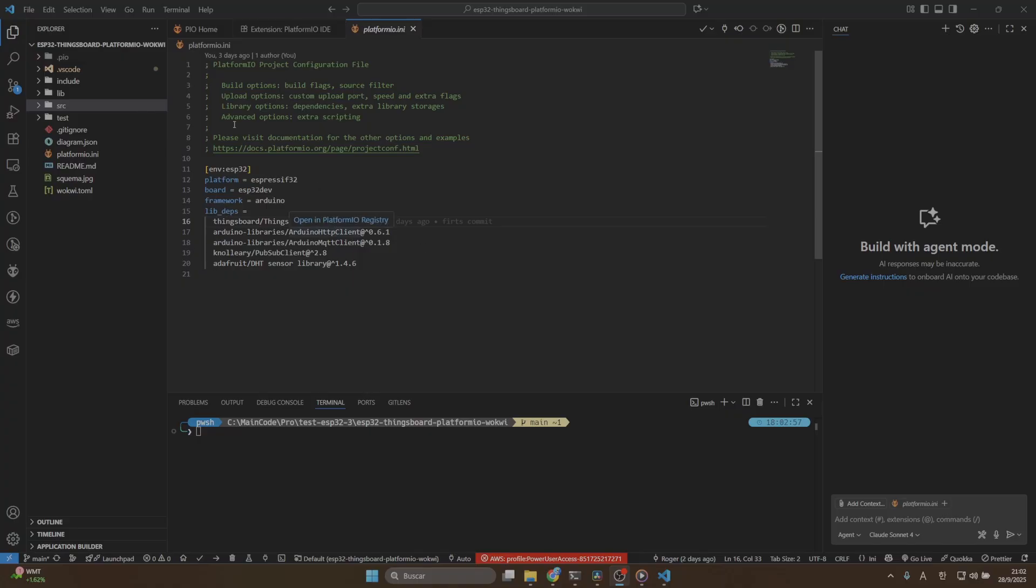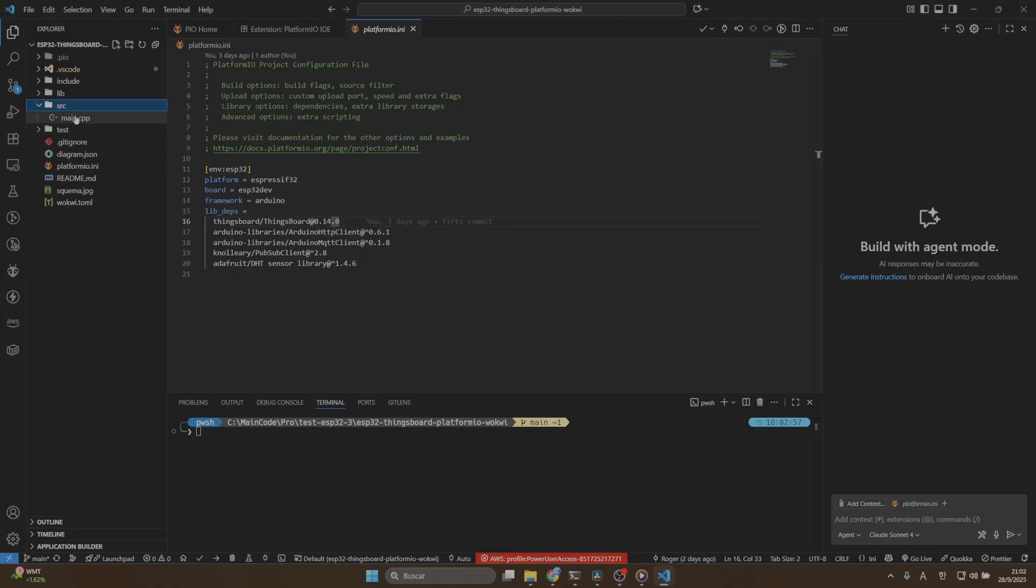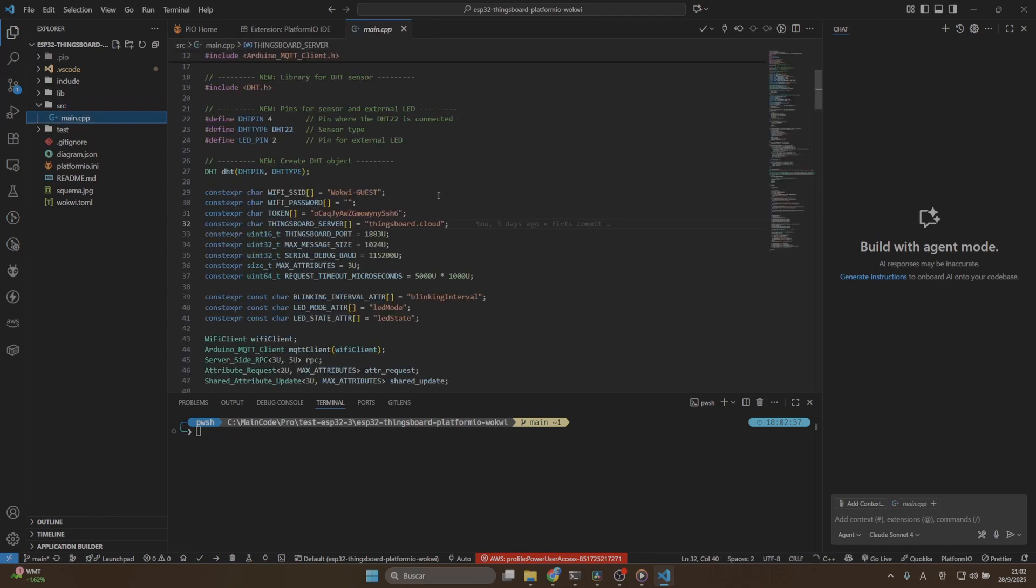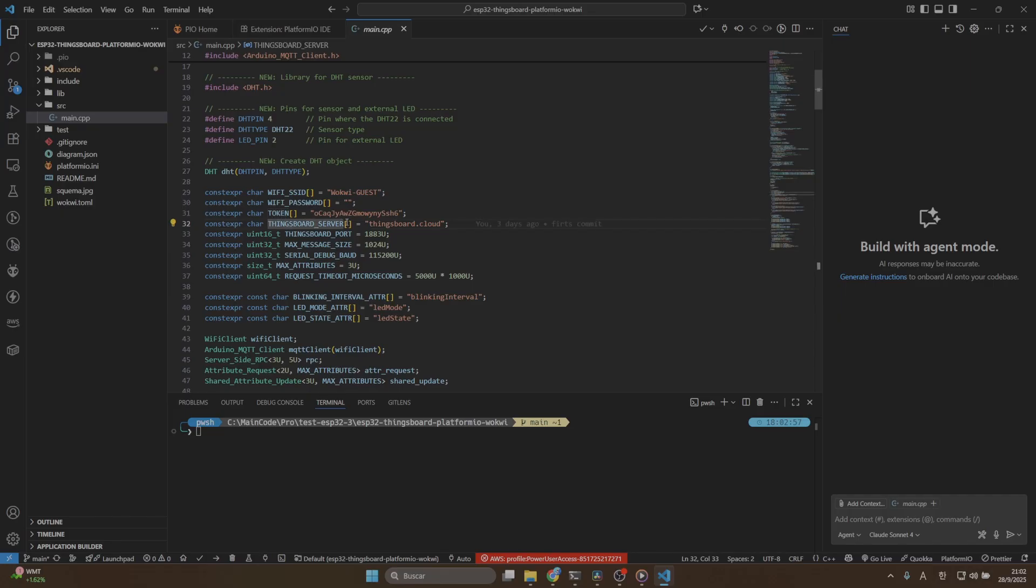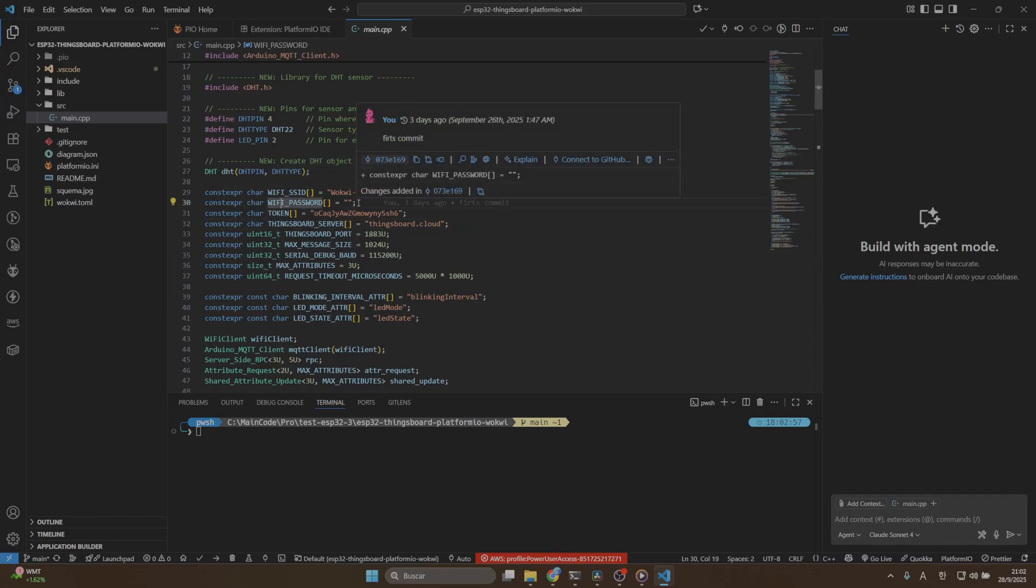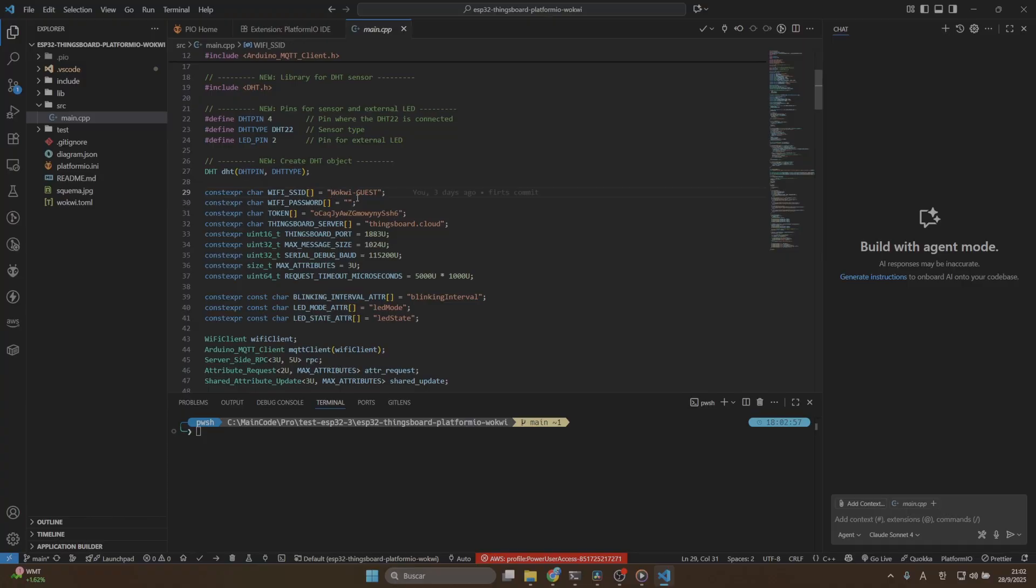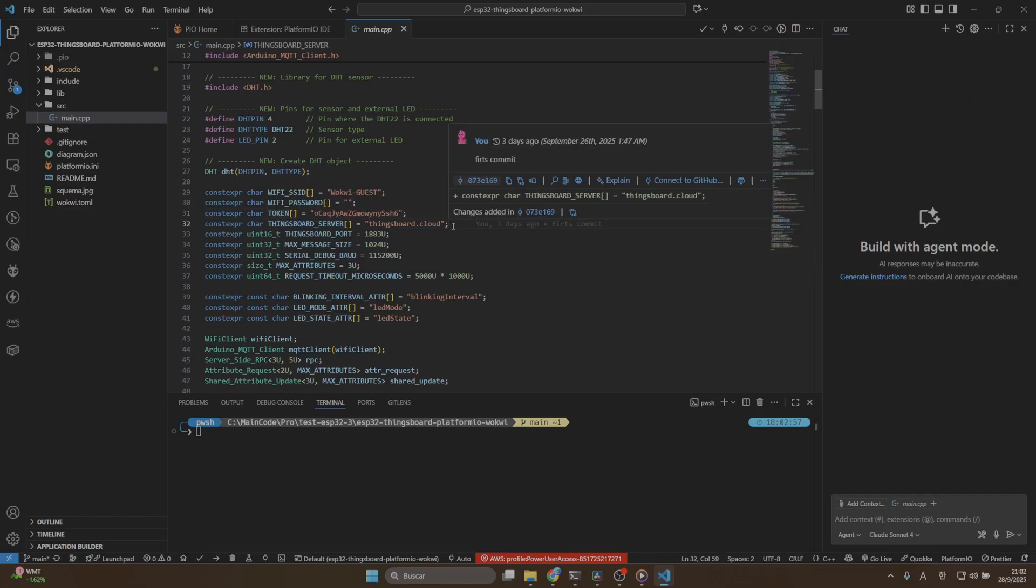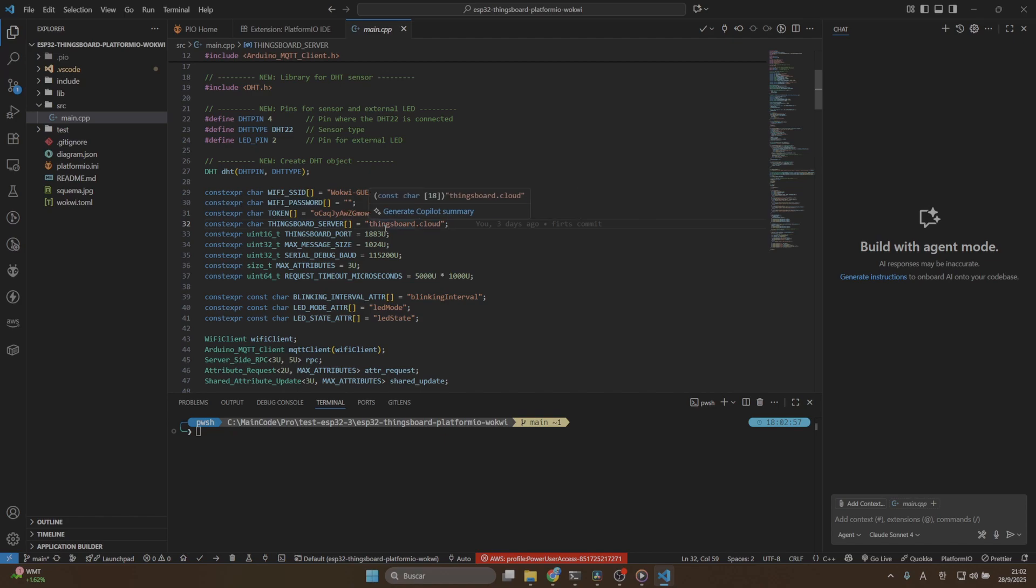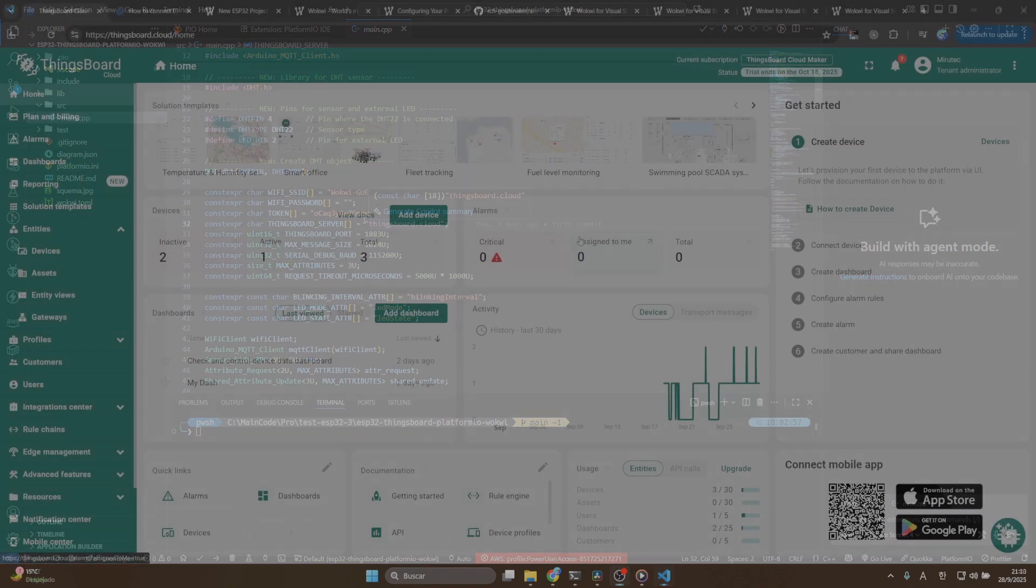The next step is go to the source directory, click on the main file. Here you will find four variables: the WiFi credentials, WiFi password, the token, and the ThingsBoard server. The first and second one you can leave as they are because we are using the Wokui WiFi connections. Then we are going to update the token and the ThingsBoard server. In order to do that, we will go to ThingsBoard and create a new device.